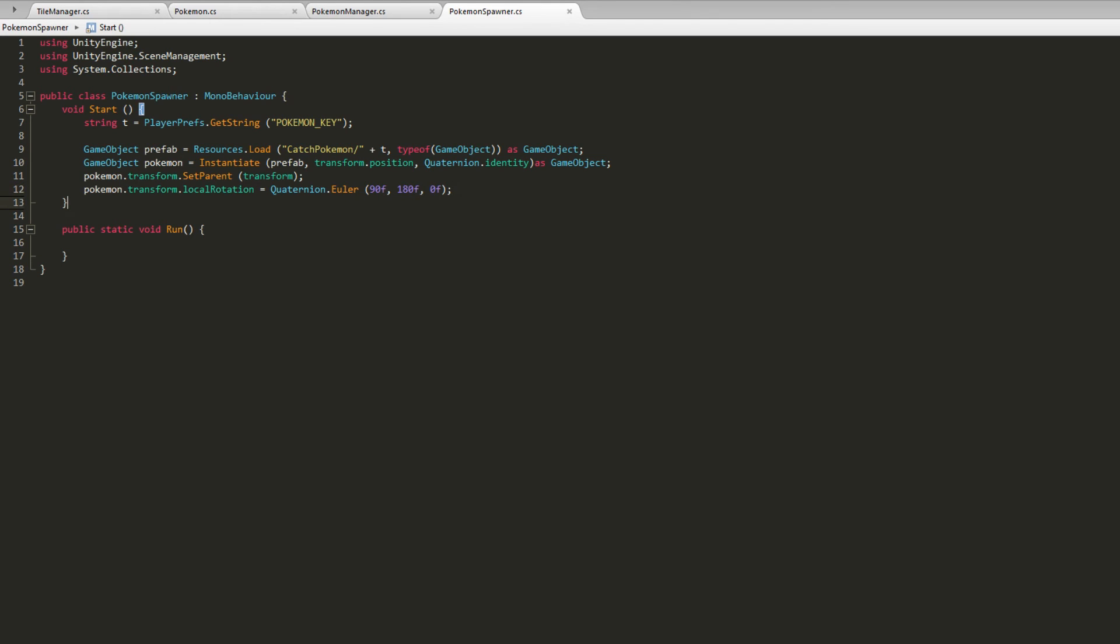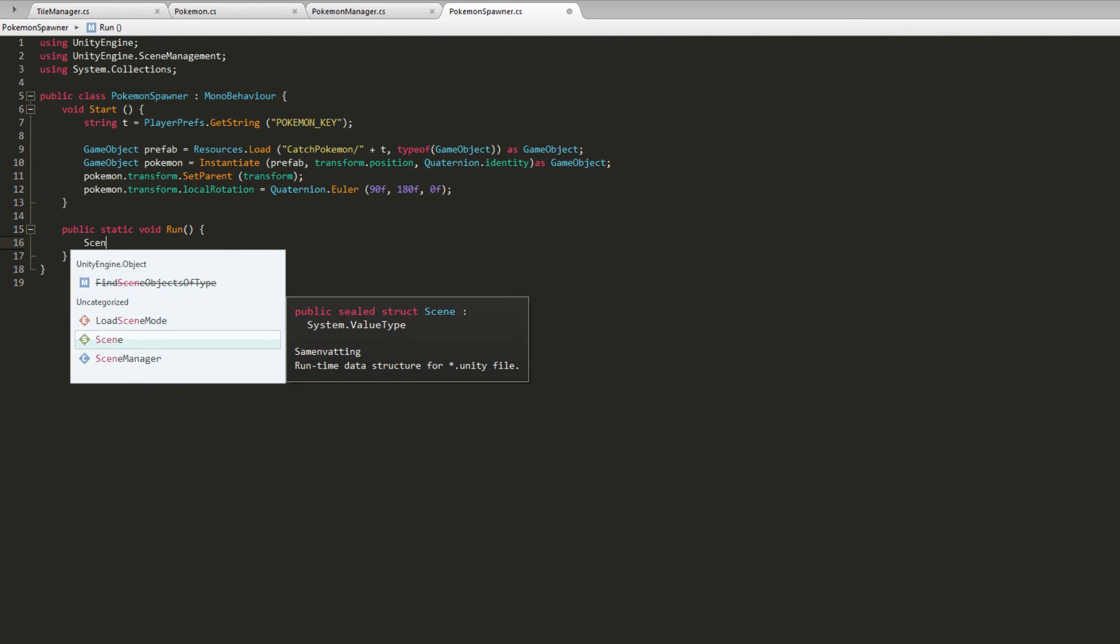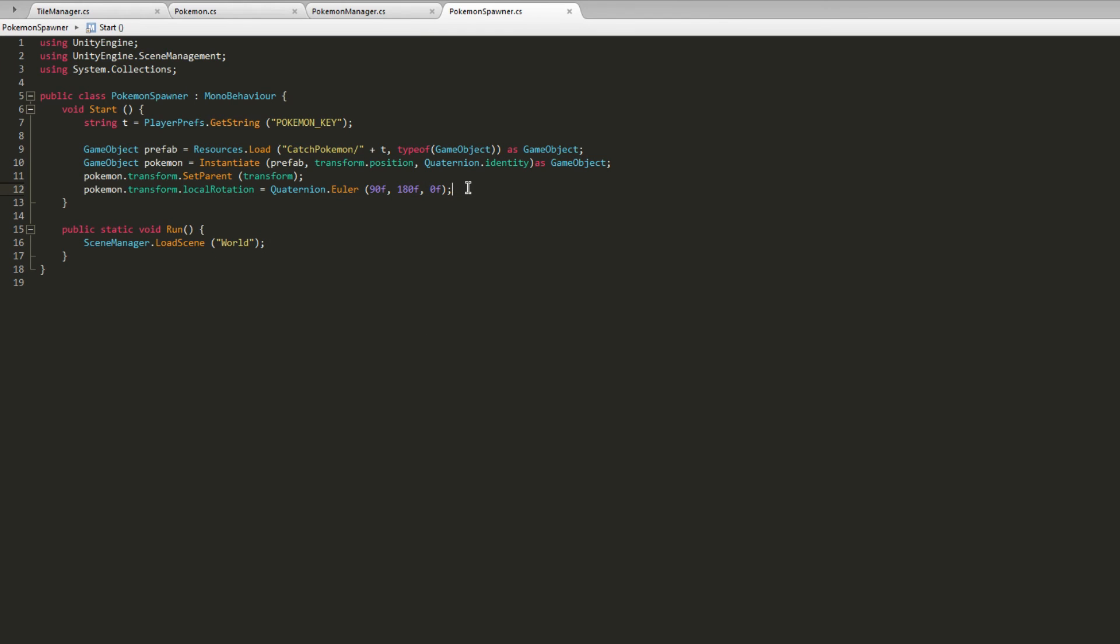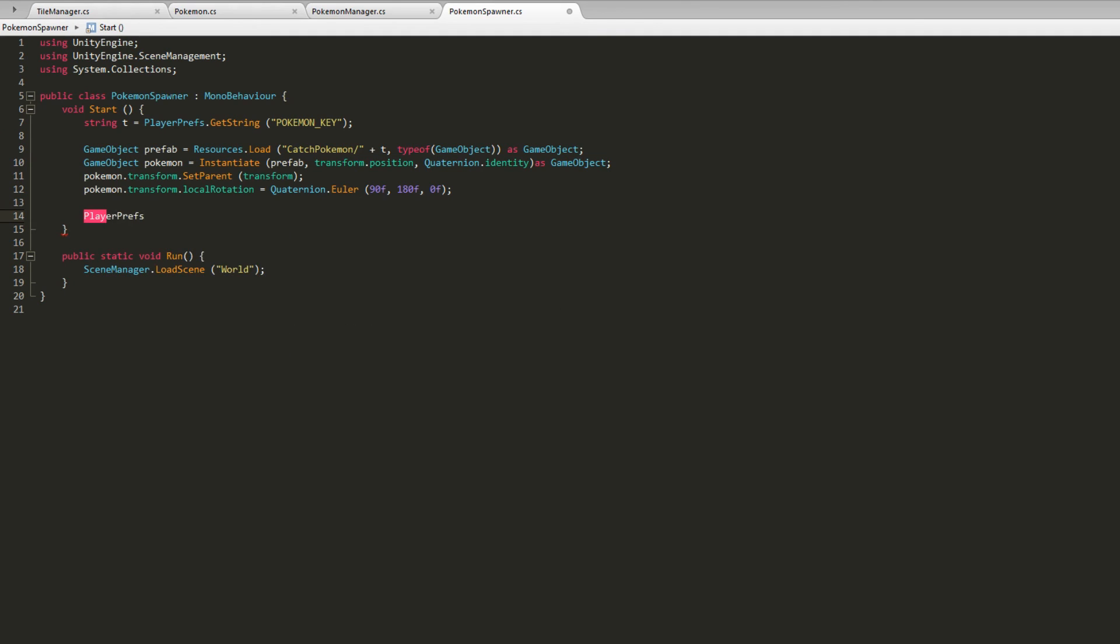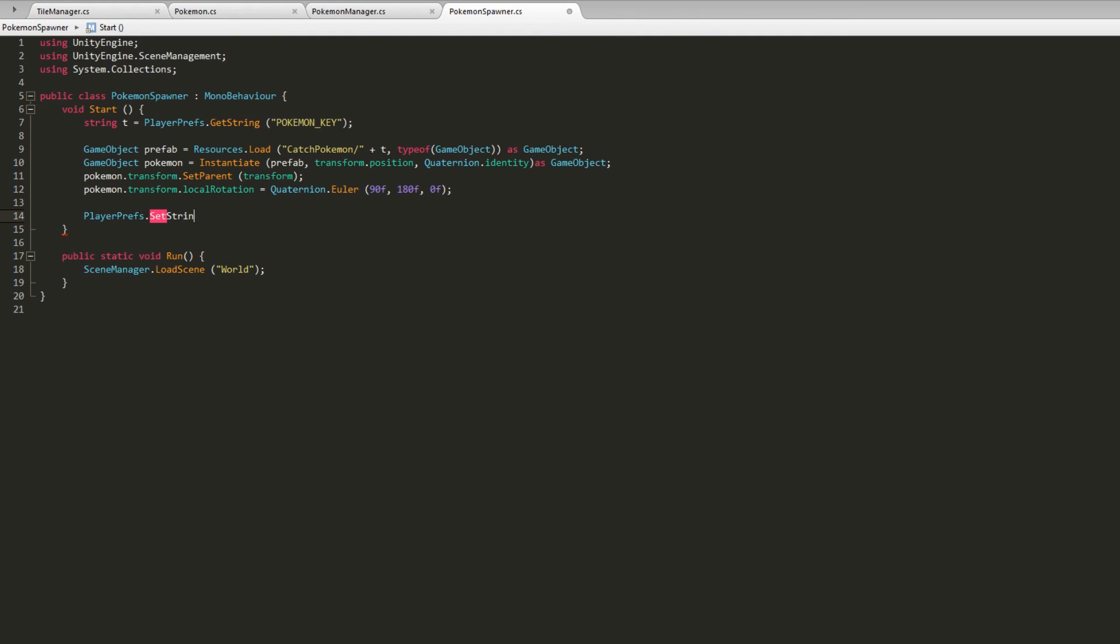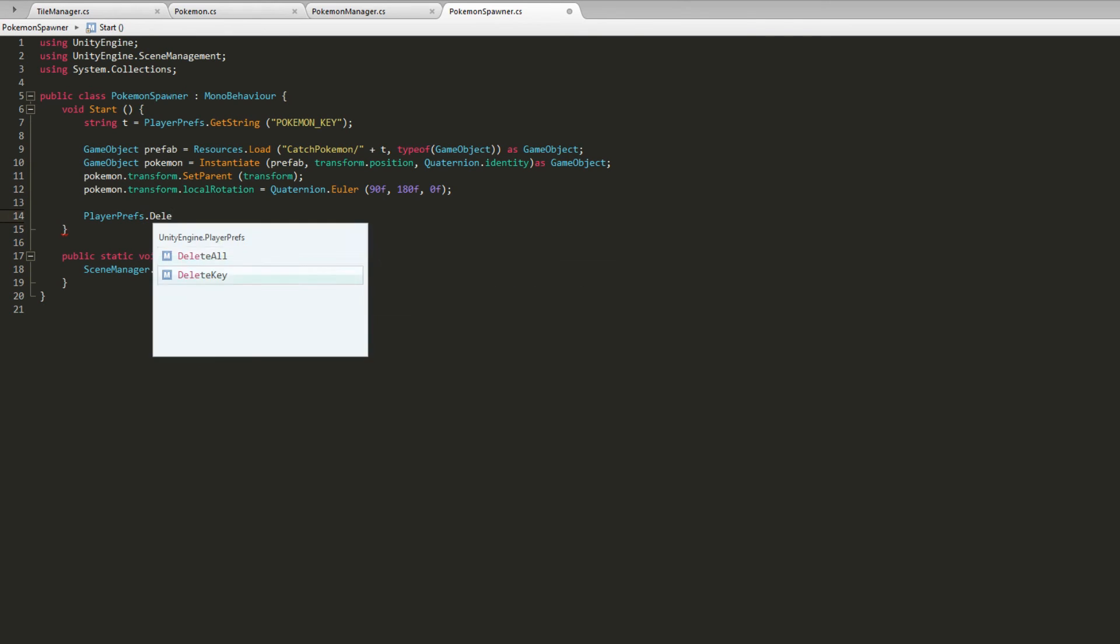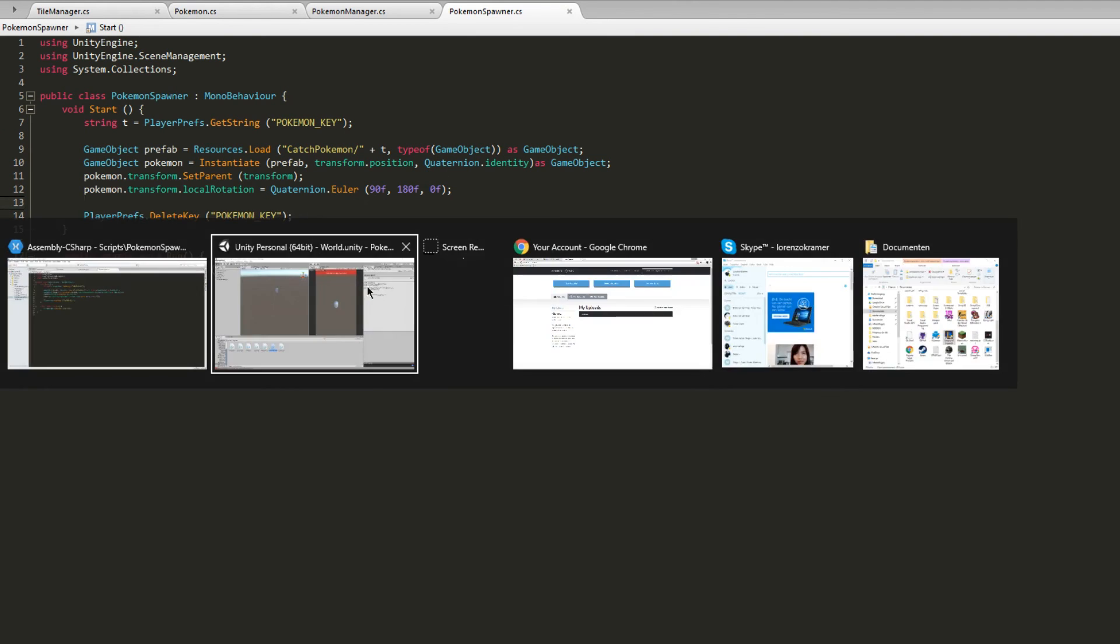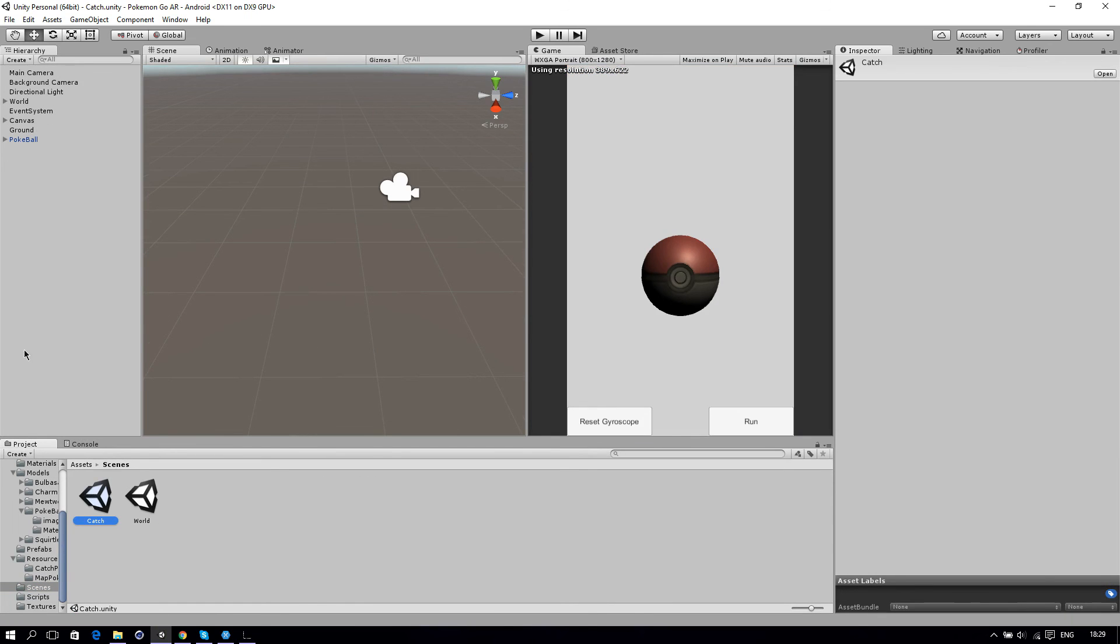Then let's also fill the public static void return which will be SceneManager.LoadScene and then called world. After the start function we'll just delete the old key which is PlayerPrefs.DeleteKey with PokemonKey.